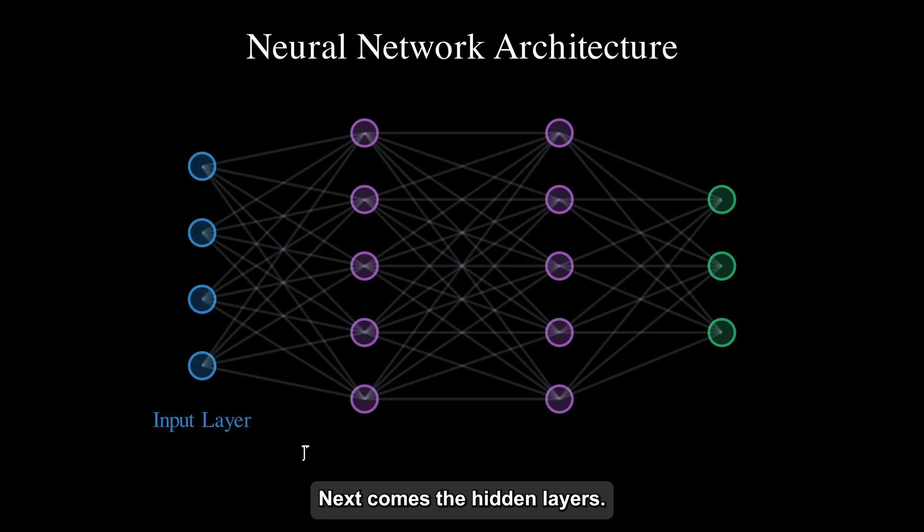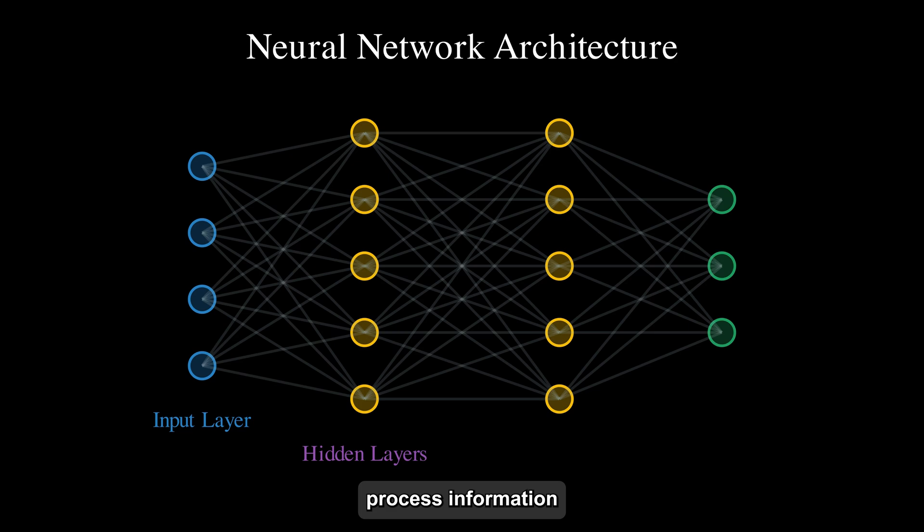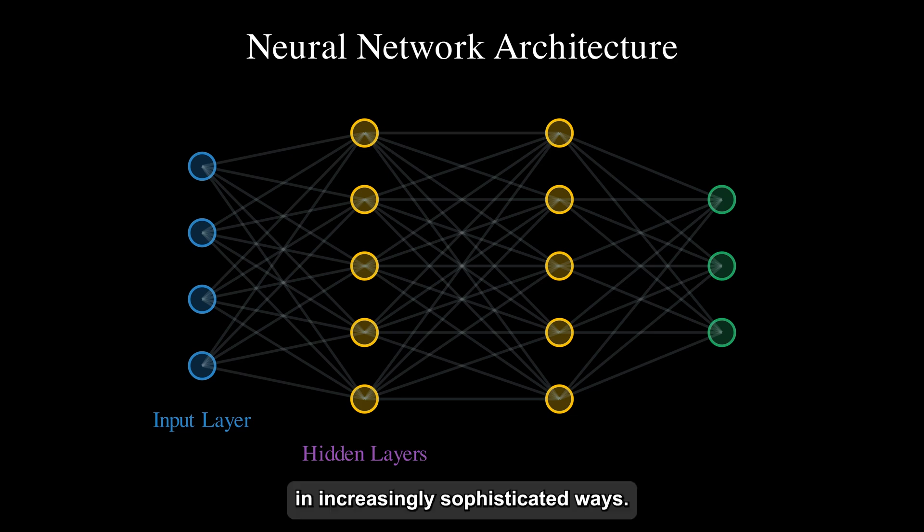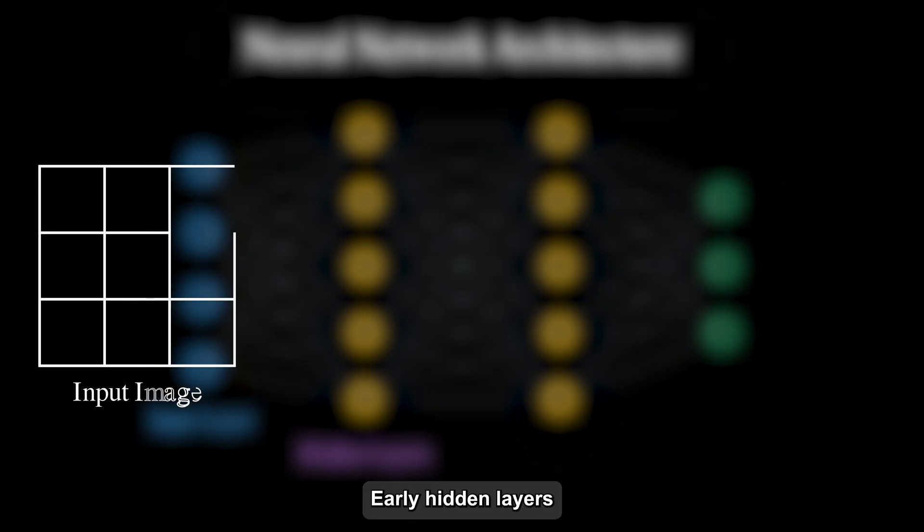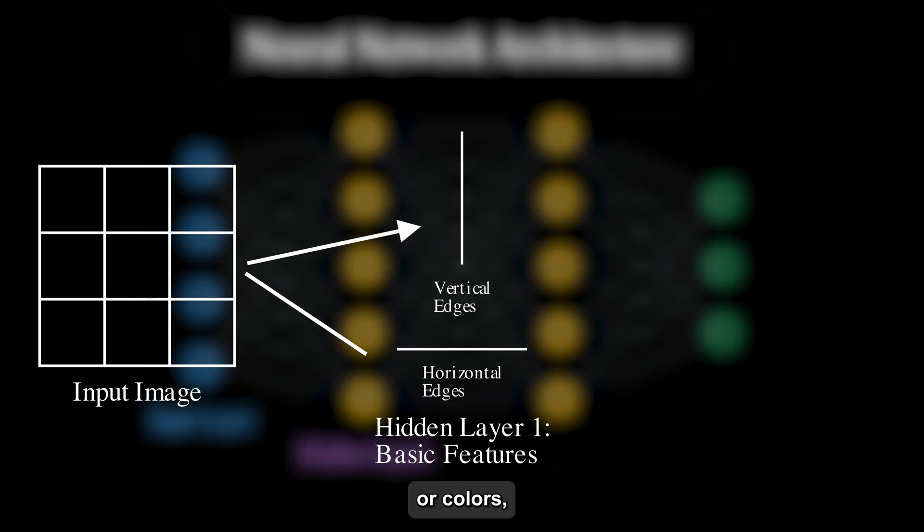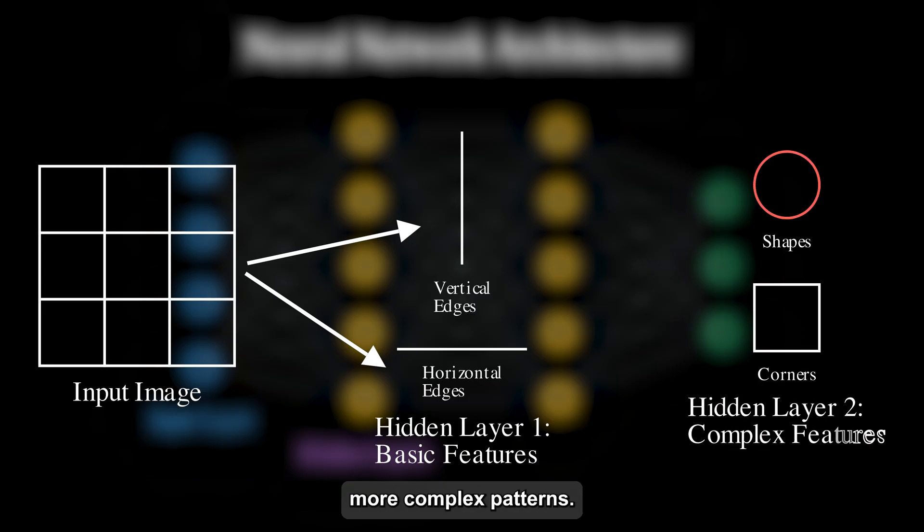Next comes the hidden layers. These are where the magic happens. The neurons in these layers process information from the previous layers and transform it in increasingly sophisticated ways. Early hidden layers might detect simple features like edges or colors, while deeper layers combine these to recognize more complex patterns.